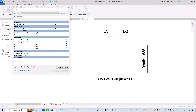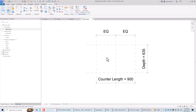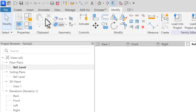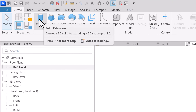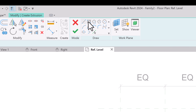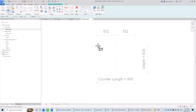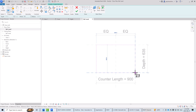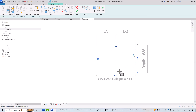Now that the parameters are working, we can extrude the geometry. We'll use a simple extrusion since we're building a basic family. Click the Create tab and select the Extrusion command. Using the rectangular sketch tool, I'll click the upper left corner at the intersection of the two reference planes and drag to the lower right corner. The lock icons appear — I'll click them to lock the sketch lines to the reference planes, then click the green check mark to finish.